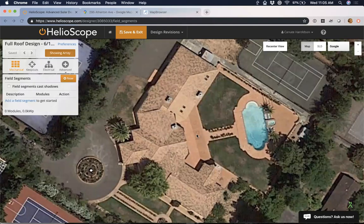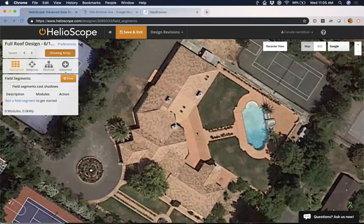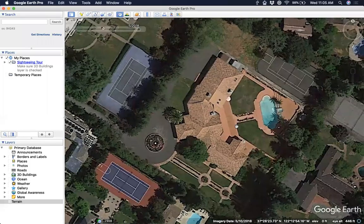So you might come to a site and say, okay, I've got this house — I know what I want to design on top of. Maybe the quality isn't quite high enough, or maybe you just want to know when the image was taken. It's always useful to know. So what I'm going to do is switch over to Google Earth Pro — an easy, free option to get high-quality imagery of a site.